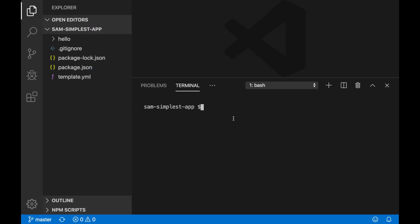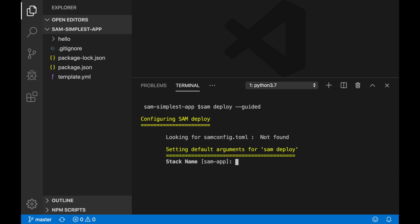Let's open the terminal. There is this SAM deploy that before we needed to have first the package and then the deployment. Now everything is done with one command. When we get started, we will have SAM deploy guided, and this will create a configuration file with all the information we want. This you run the first time you are going to deploy this project with the SAM information.